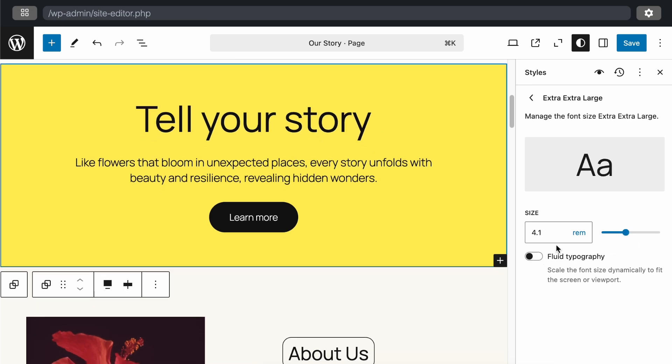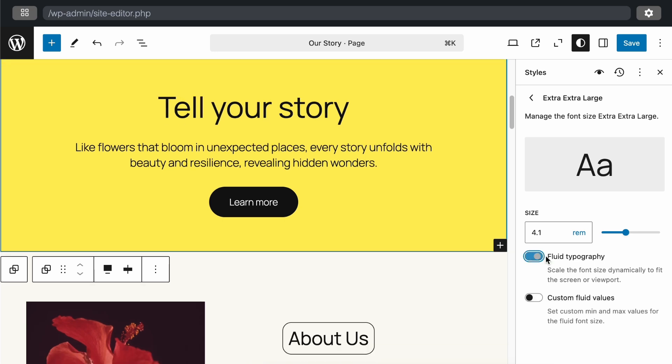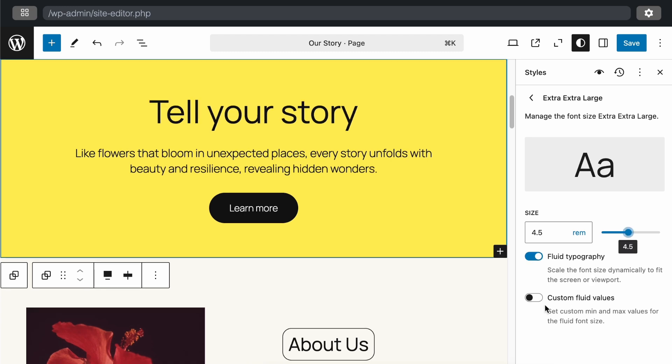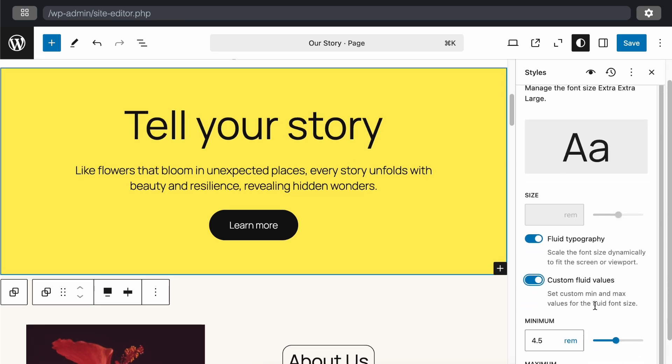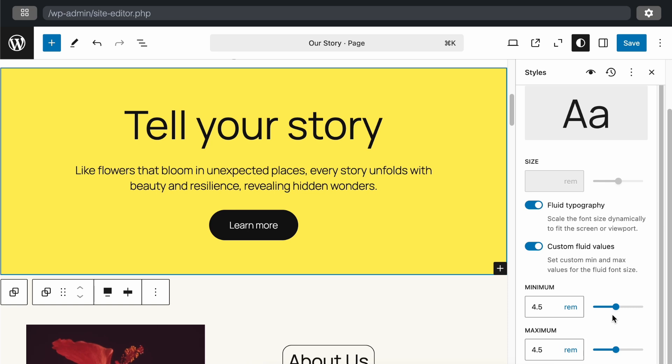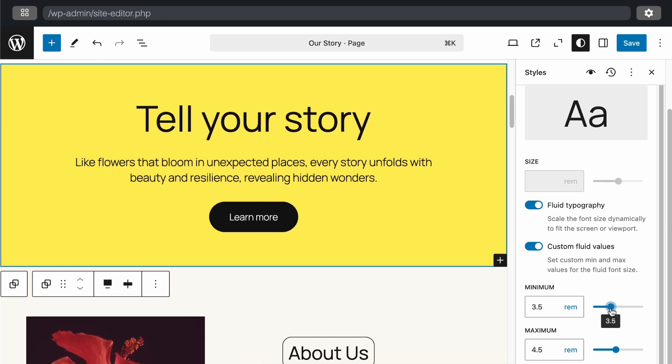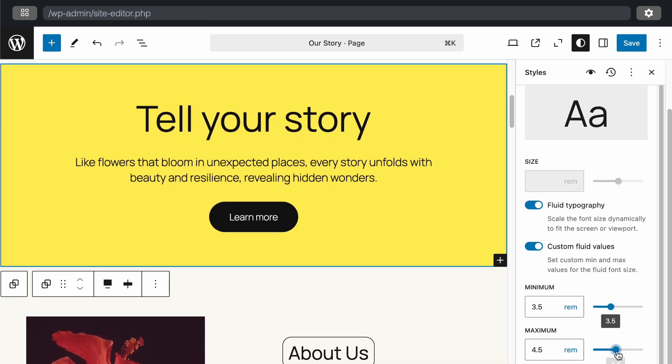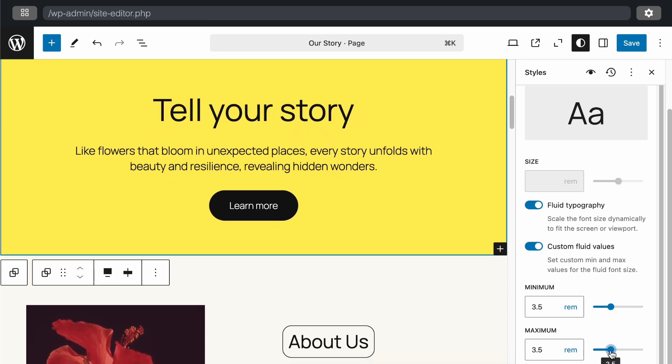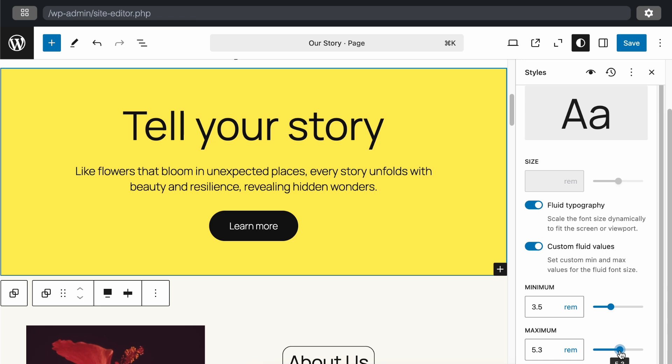There's also a fluid typography option, which is useful for dynamically setting font sizes for responsive websites. When enabled, it automatically adjusts font sizes based on screen and viewport size. You can also set custom fluid values by enabling this option and defining the minimum and maximum fluid values for your desired font sizes based on screen sizes. This fluid typography and custom fluid values are great additions for dynamically setting font sizes to fit the screen or viewport, enhancing the responsiveness of your website.